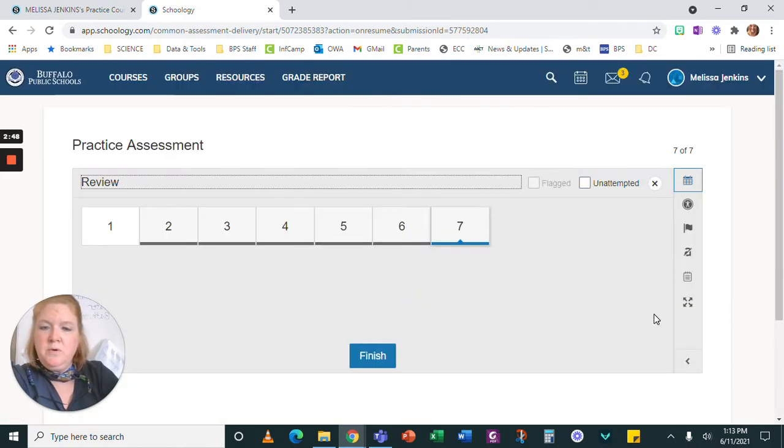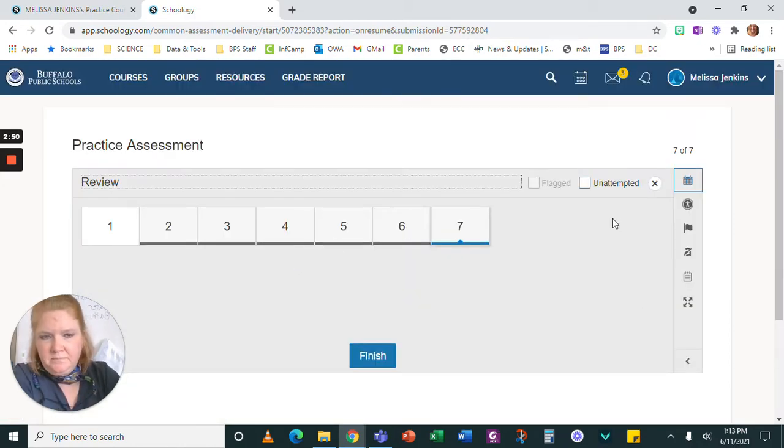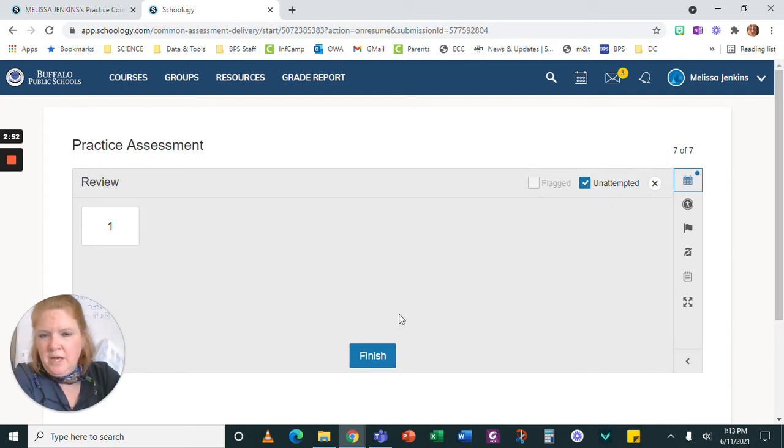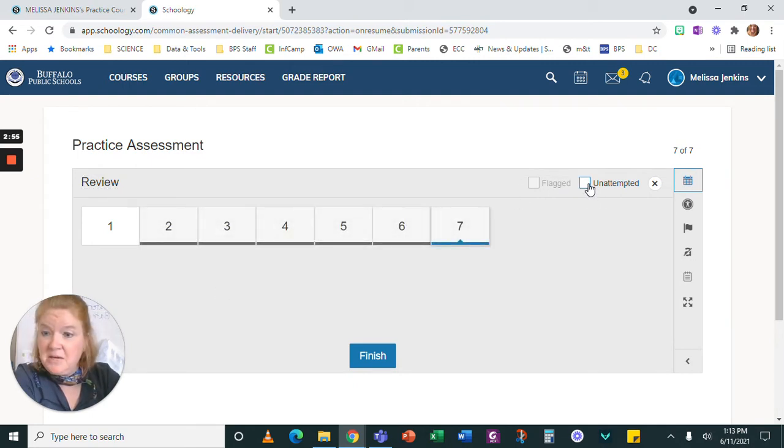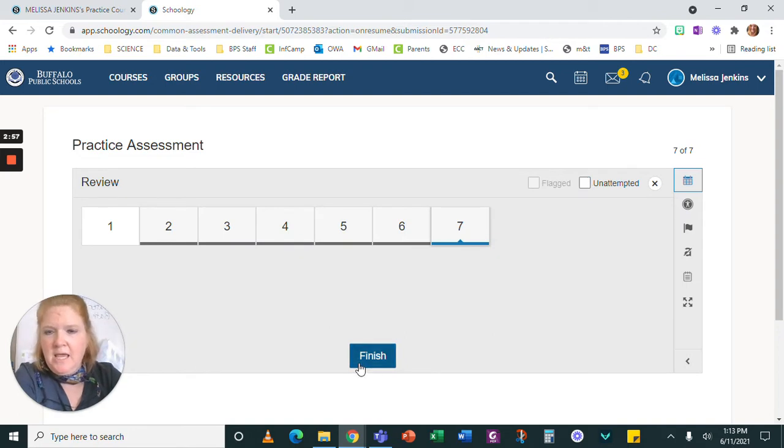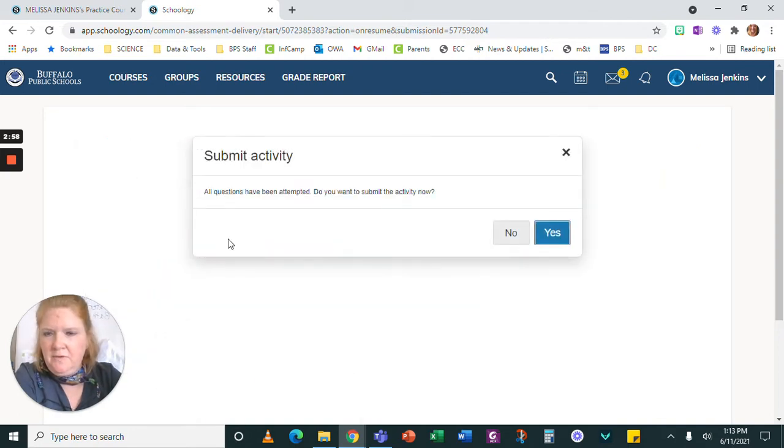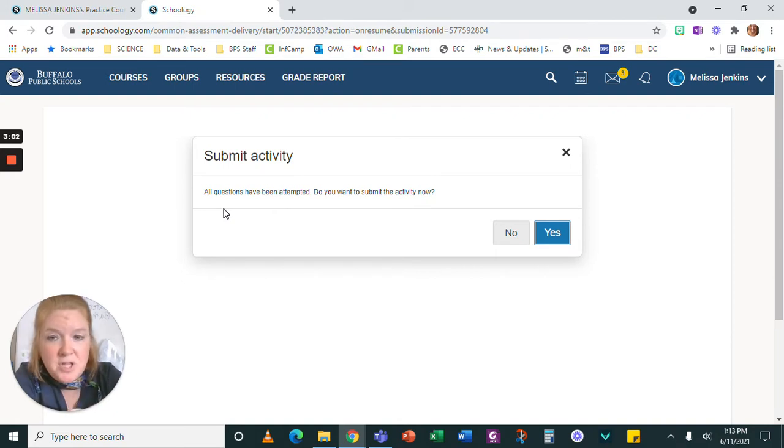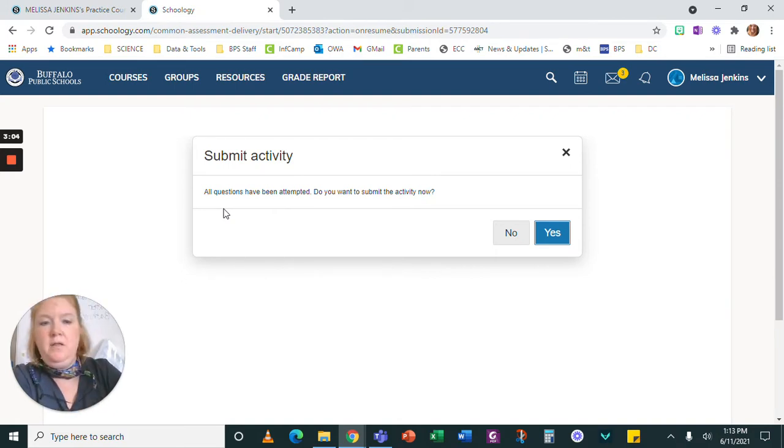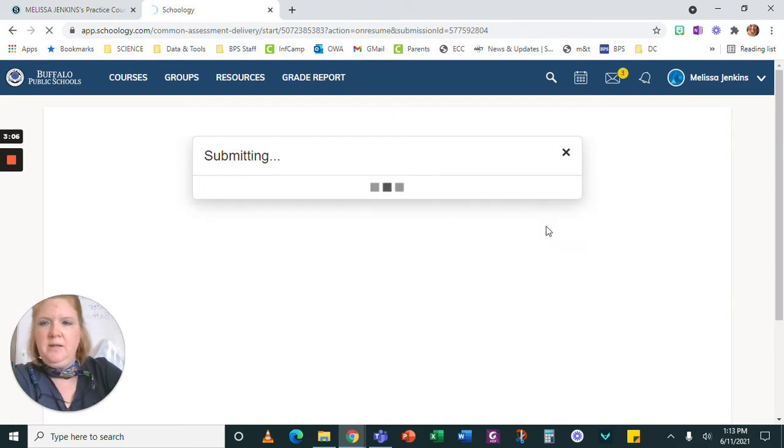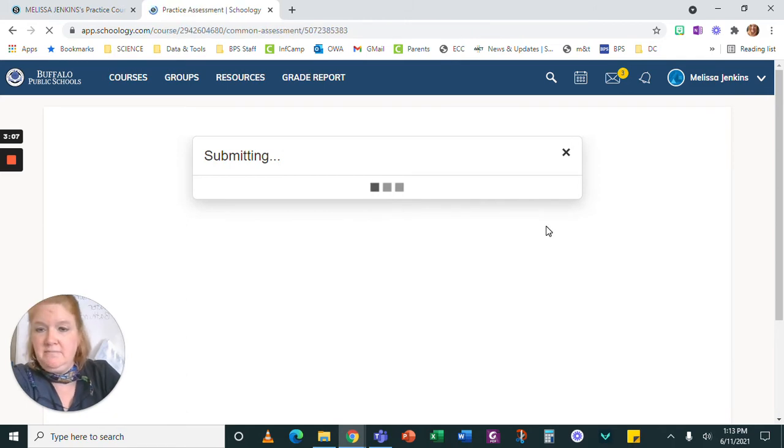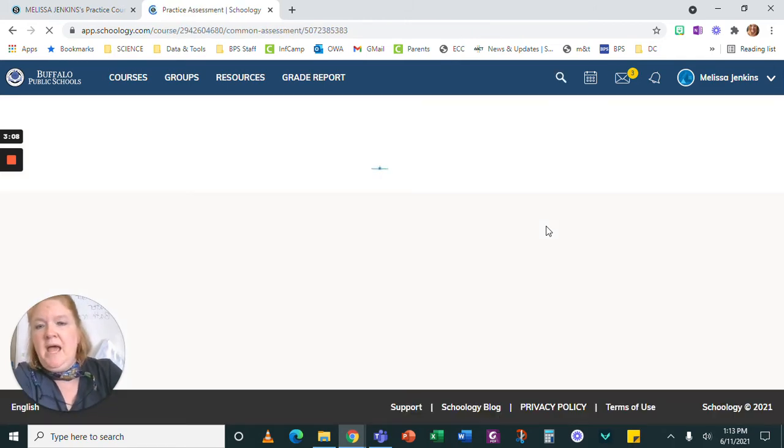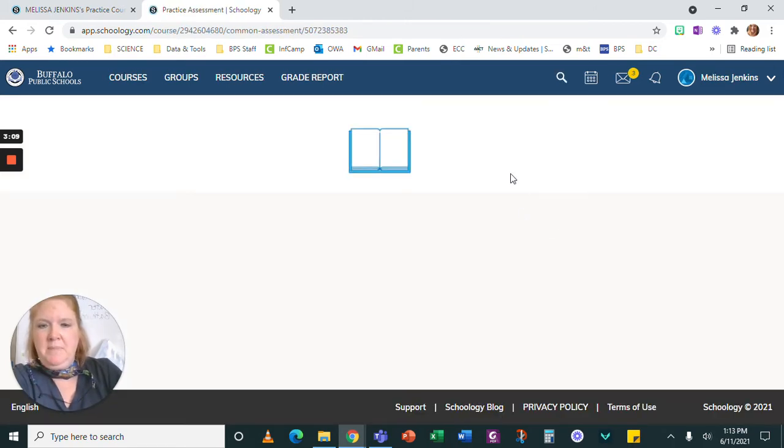Then I'm going to go to review. Here I can check, are there any questions I didn't attempt? No, I guess I attempted all the questions and I'm going to click finish. It says all questions have been attempted. That doesn't mean I finished them all, but I did try them all. And so I'll click yes. And that's going to submit it.